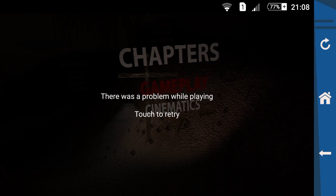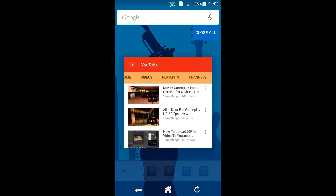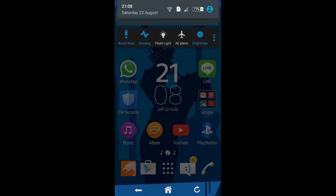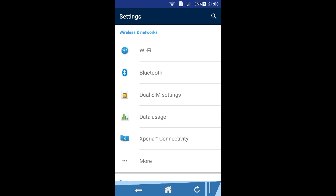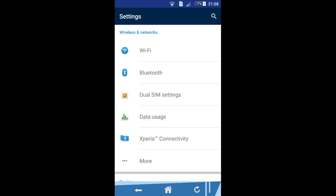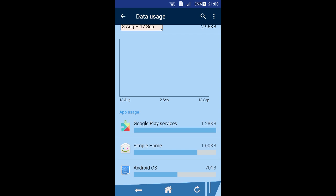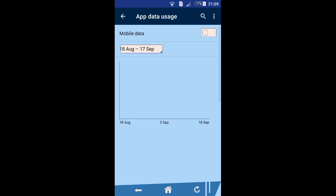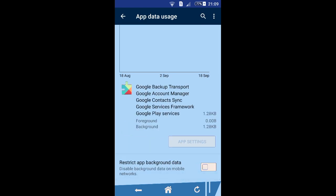So I'm gonna show you how to fix this problem. What you gotta do is go to your Settings. By the way, my device is running Android Lollipop, but I think this method works on older versions like KitKat or Jelly Bean too. Go to Data Usage — as you can see it shows applications that use your connection, Wi-Fi, or mobile network. Go down, choose the application you want, and then restrict app background data and enable it.